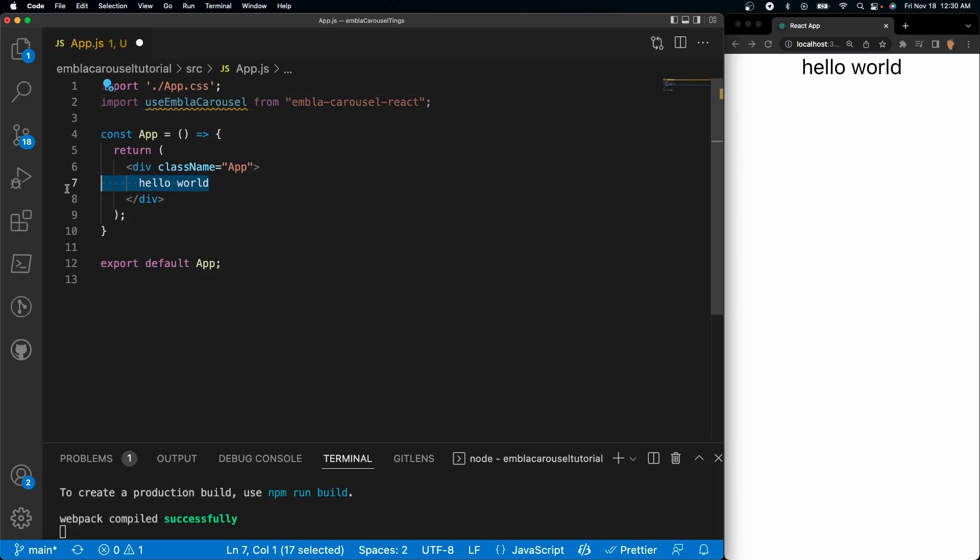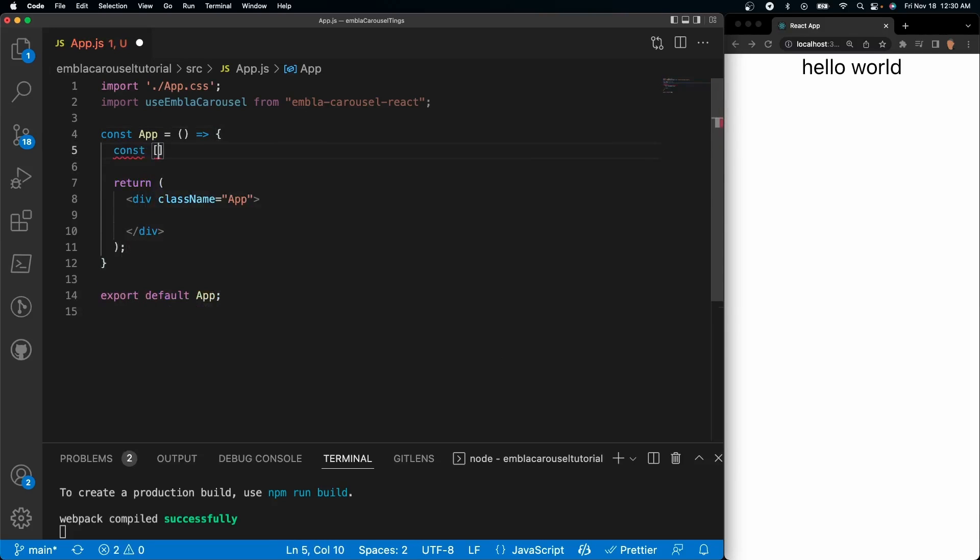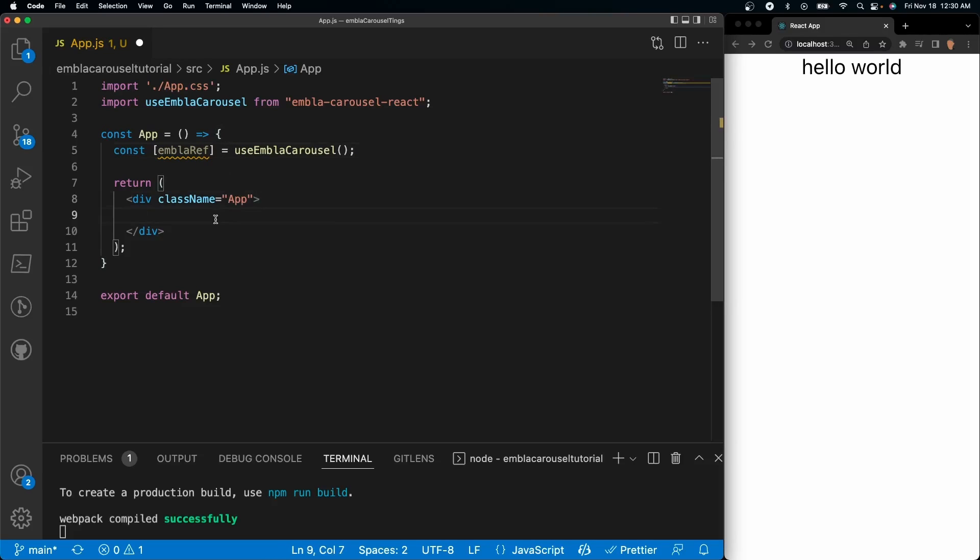Let's go ahead and get rid of this hello world, we don't need that. The cool thing about the Embla Carousel is all we need to do is const emblaRef equals useEmblaCarousel, call it as a function, and now we can just use it however we want. So what I'm going to do is